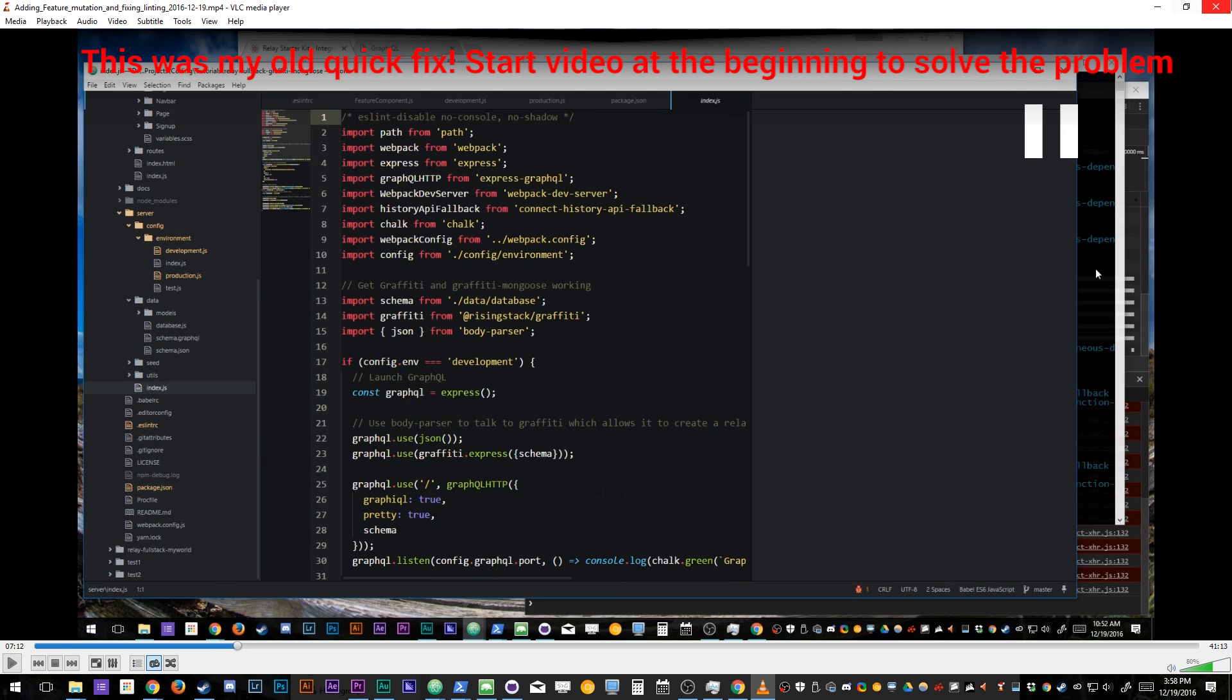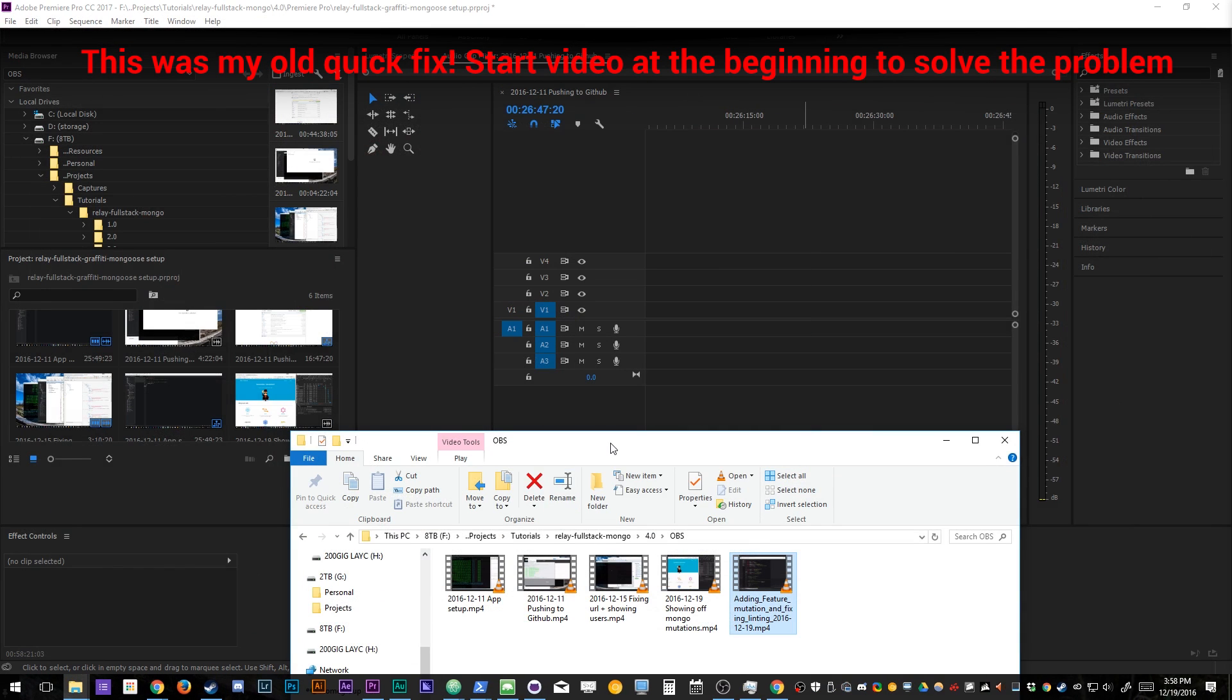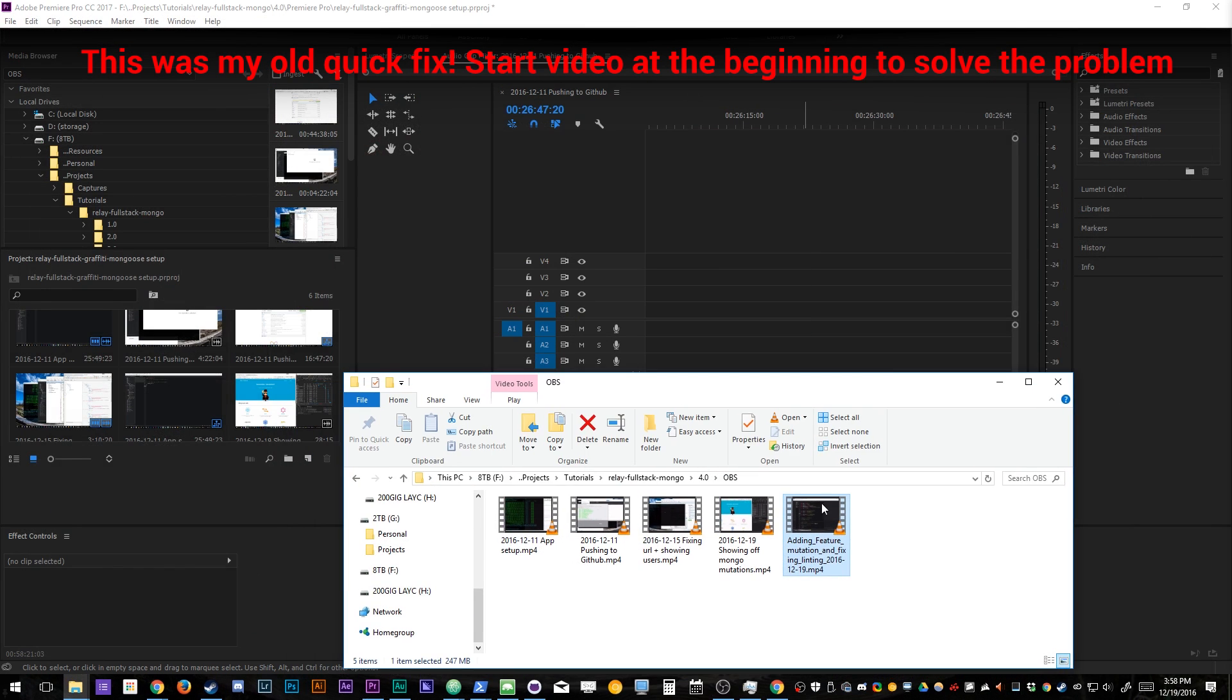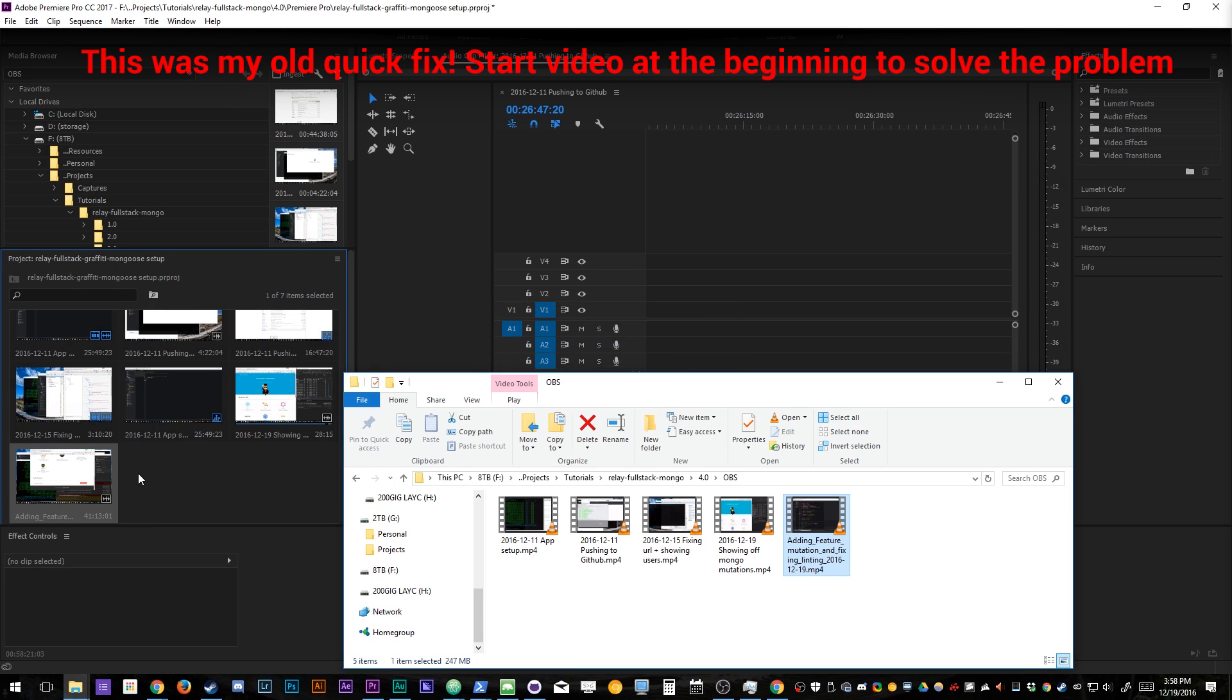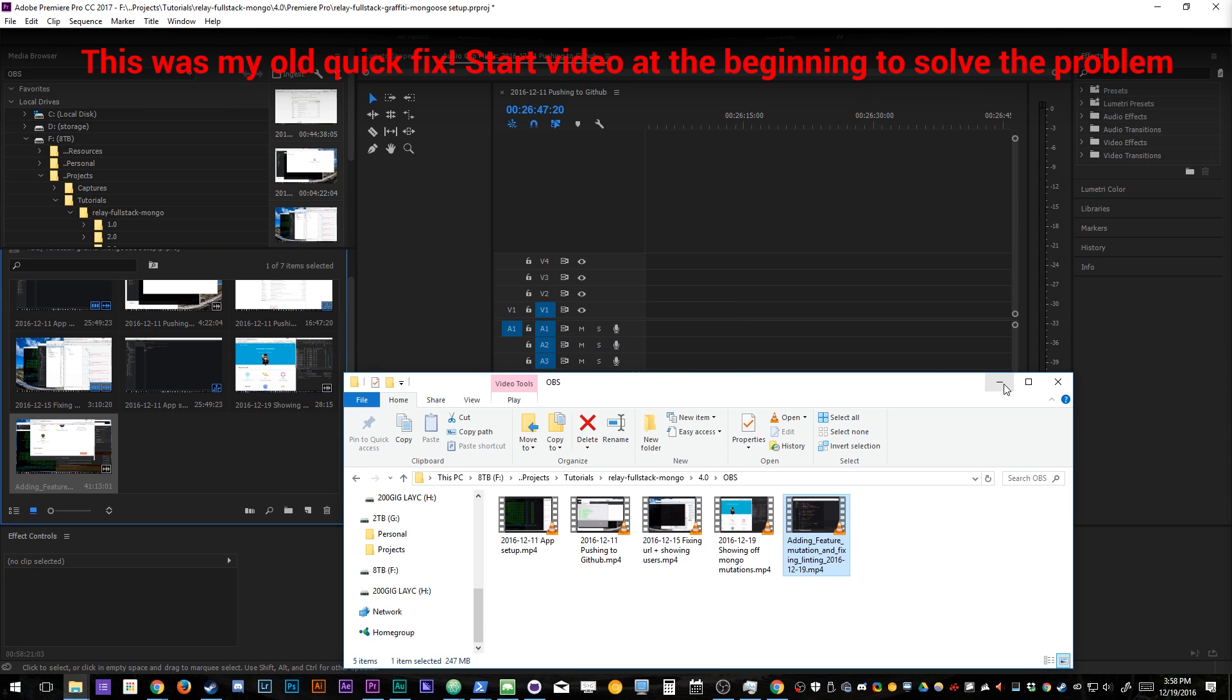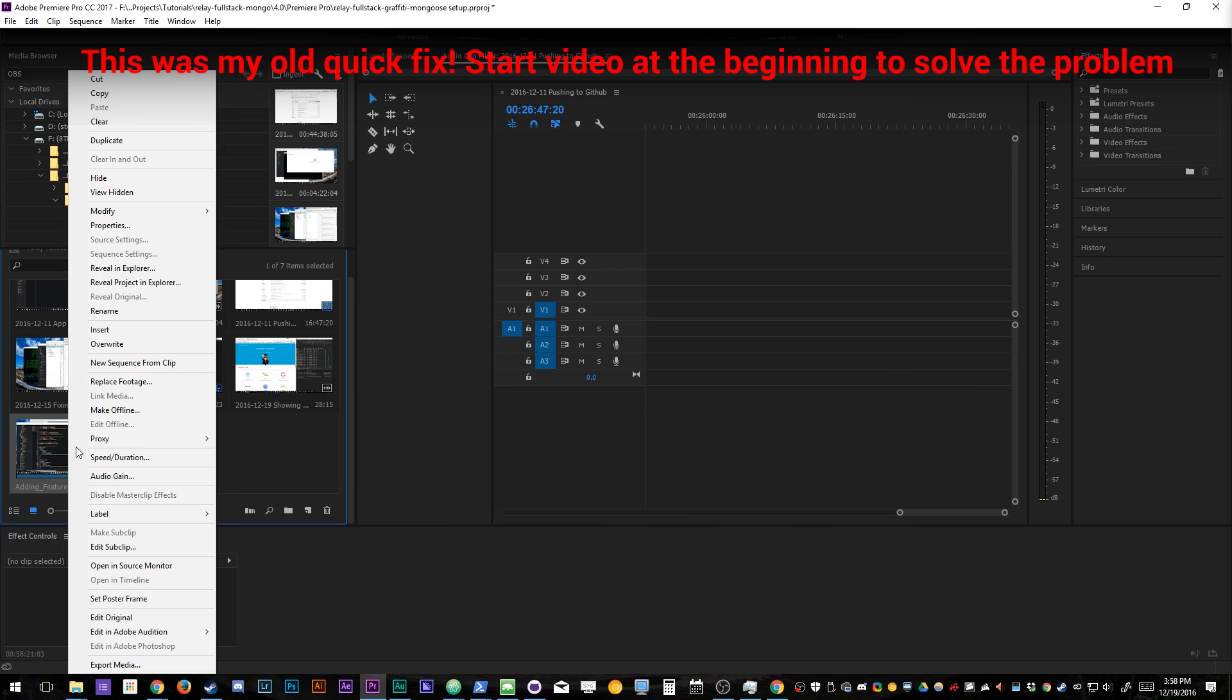Instead of wondering why you're not pirating Premiere Pro like everyone else. Now, to get this to work, let's drag this into here. Once it's in there, still can't do it. As you can see, we can still have audio. We're still pissed off. Now, right click this. Go to new sequence from clip.